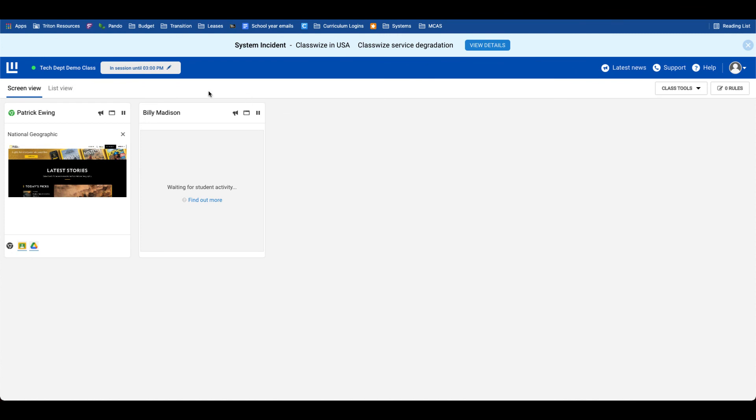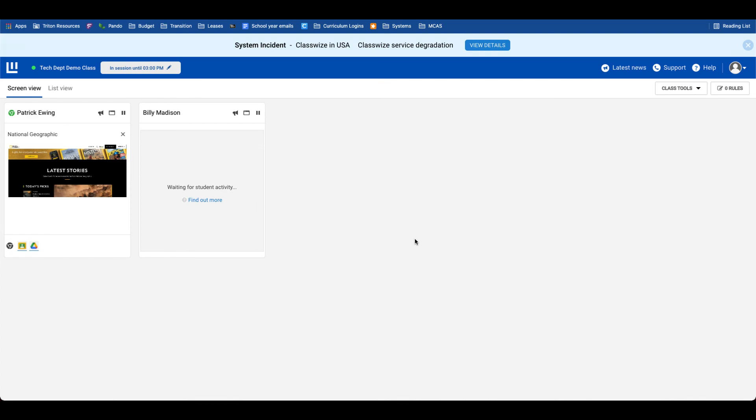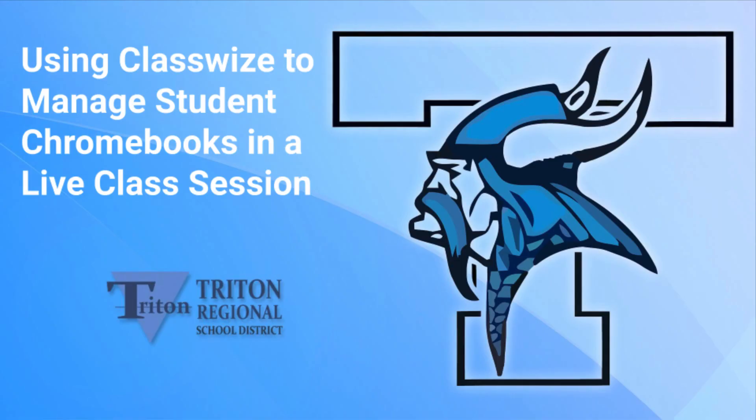And again, one last time, I cannot reiterate enough: when you're done with running any live class, click the session time and end that live class. Thanks for watching this thorough video walkthrough of how to use Classwise to manage student devices in your classroom.